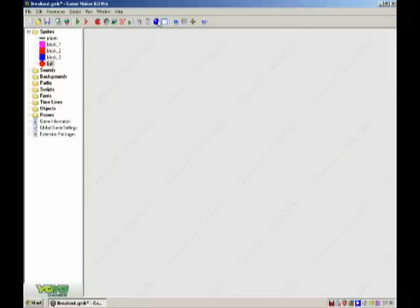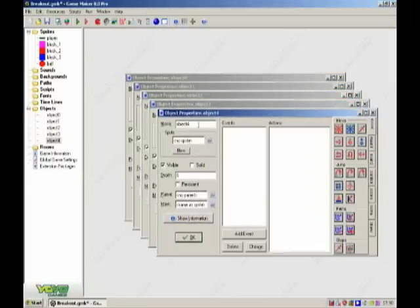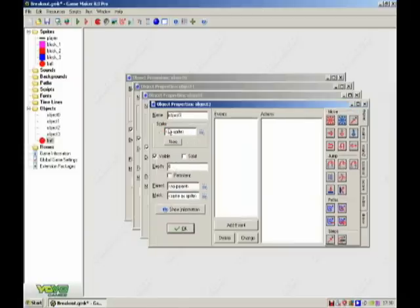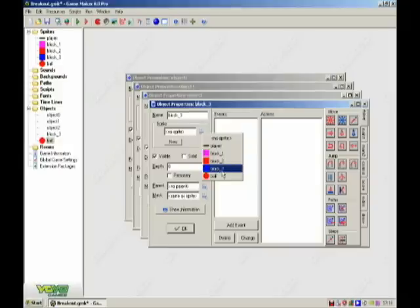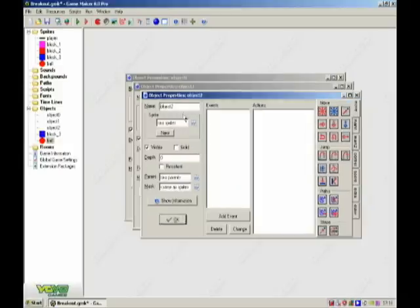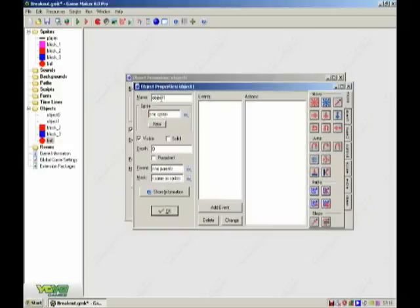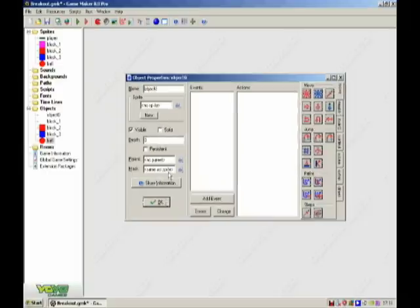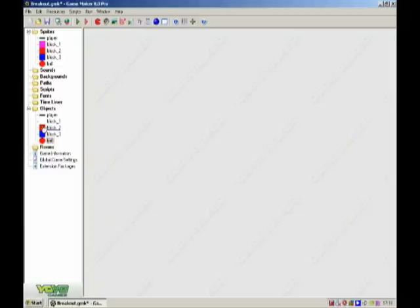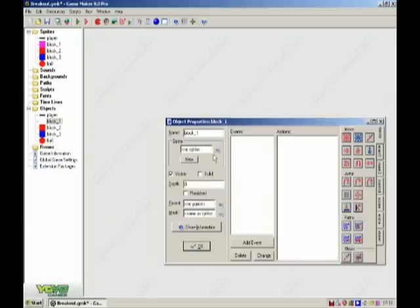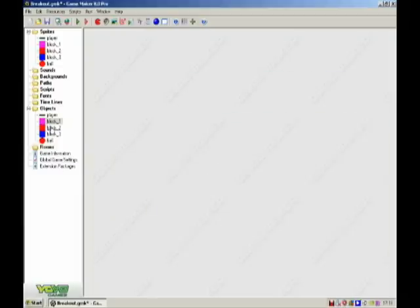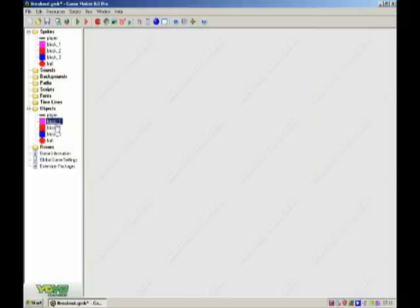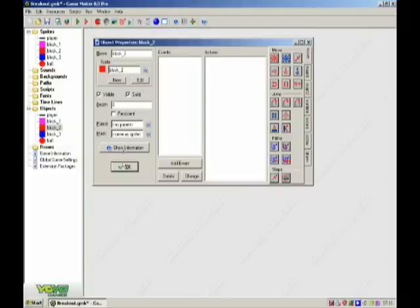And then create an object for all of them. Block 1 and player. Right, block 1, solid. Block 2 solid.